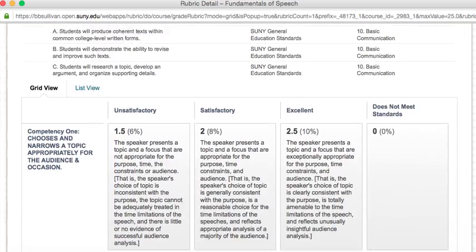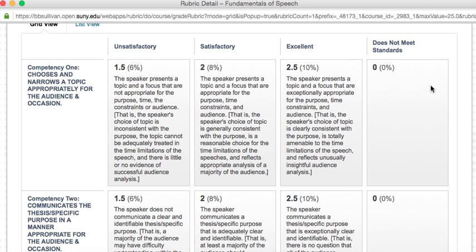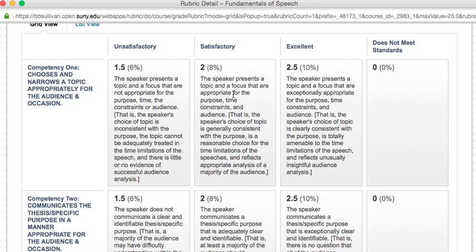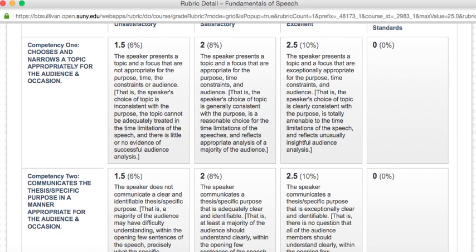These are the goals of this speech. Now what will happen is I will be looking at this in Blackboard when you turn it in and I will be grading it. You have four sections: unsatisfactory, satisfactory, and excellent, or does not meet standards. Each of these sections will tell you this is how you were graded for it.